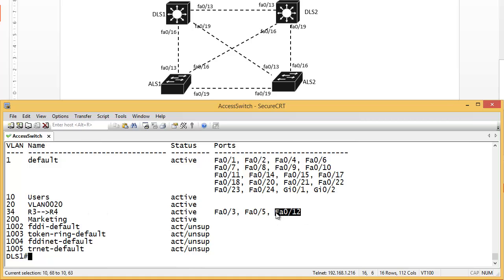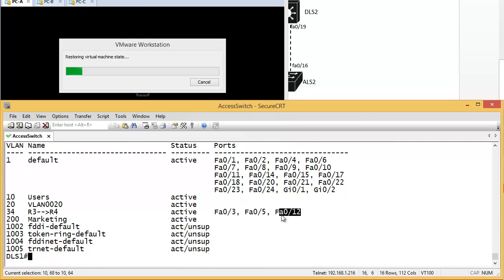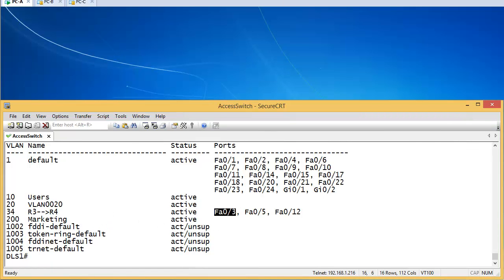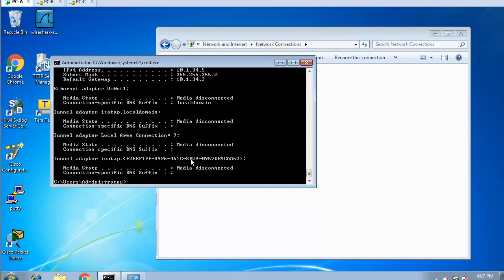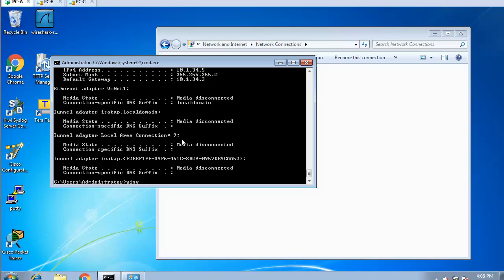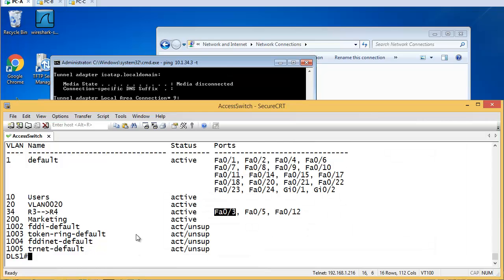There's one interface here - FA0/12 - connected to router 3. Let me open that and start pinging from PC A to router 3. I'll use a continuous ping with minus t. The IP address is 10.1.34.5 and the gateway, which is router 3, is 10.1.34.3. So ping 10.1.34.3 minus t - that's a continuous ping running now.